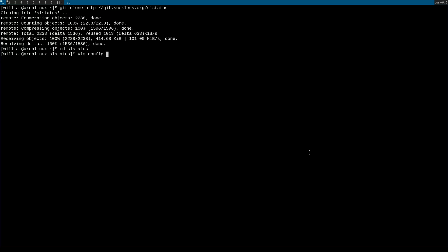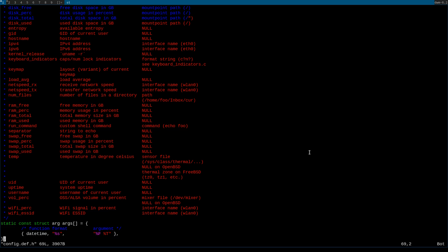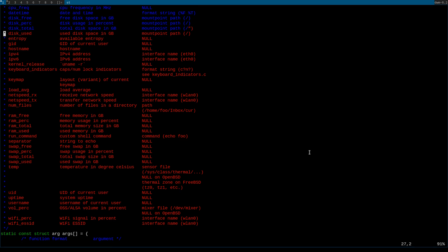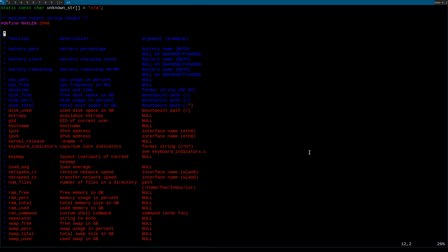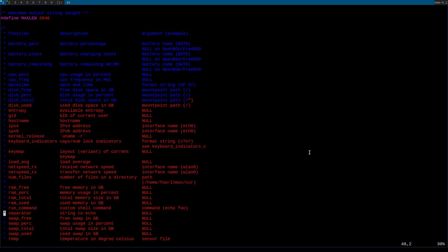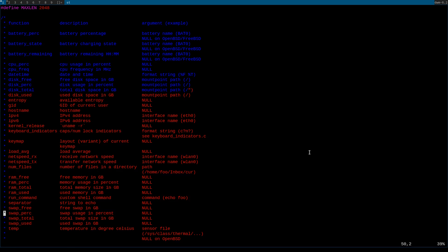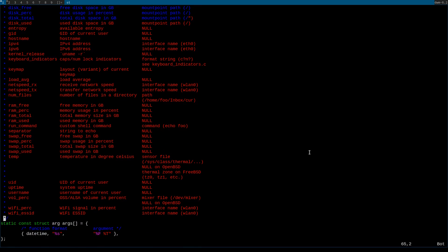...by using a text editor by typing the name of your text editor, your favorite text editor, followed by config.def.h. This will throw you into the configuration file, where you'll be greeted by this nice little table of functions, descriptions, and arguments.